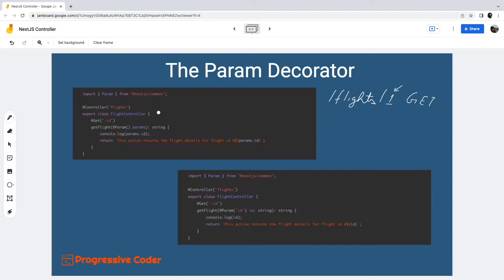In this case, our route handler method should be able to deal with such dynamic parameters. Basically, we would like to get access to the dynamic ID and do something with it. This is where the param decorator comes in handy.